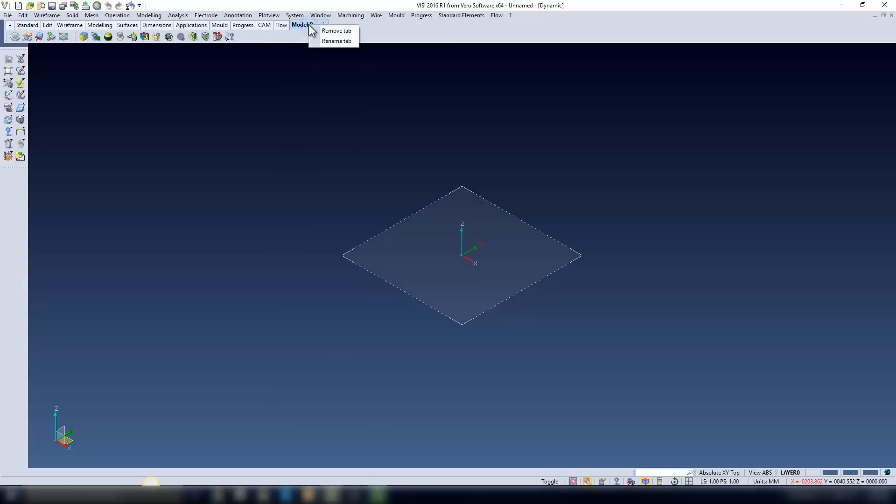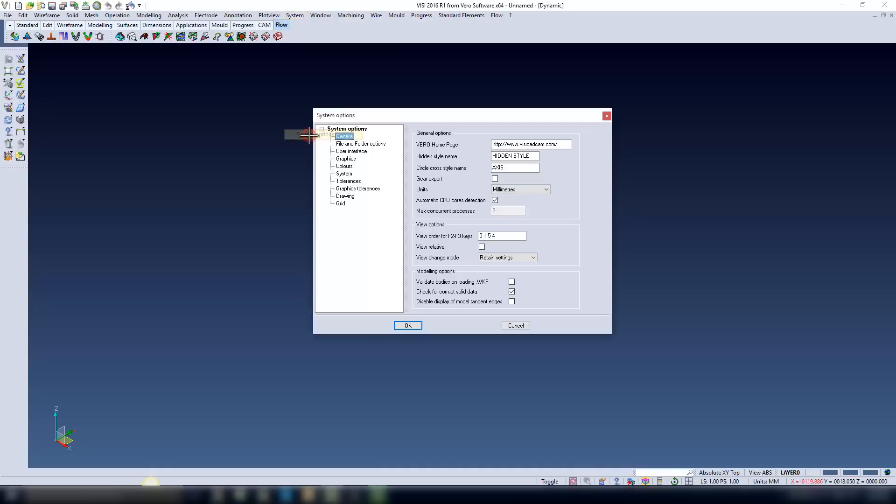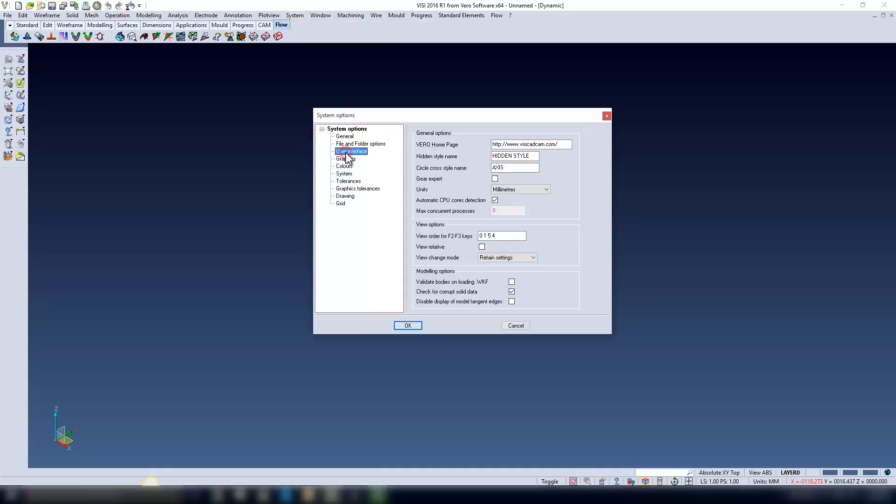To remove a tab, you right-click and select remove tab. If the new tool tabs are not to your liking, it is possible to turn them off. Come to System, System Options, User Interfaces, and tick off Show tabbed toolbars.